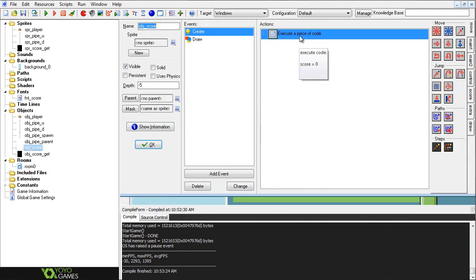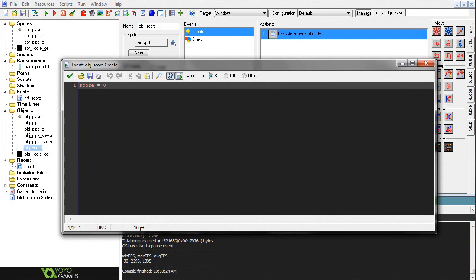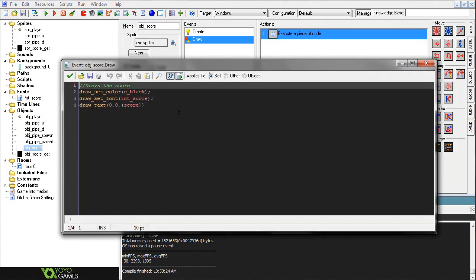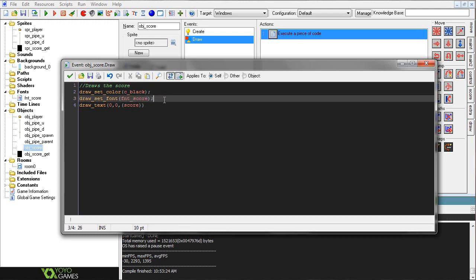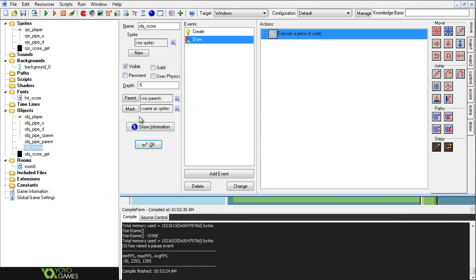Alright. Let's see, we already went over that. And now the obj_score. So in the obj_score create, we have score equals 0. So this is where we're setting our score variable, which we went over earlier in the player object. And now in the draw, we're going to simply just draw our score. So draw_set_color C_black. You can change this to a different color if you'd like to. And then draw_set_font font_score. So here's the font where I'm basically just using that to simply change up the size of the score. If you want to go and change it manually, that's where you'd do it. But I don't like to do that I guess. And then draw_text 0, 0 score. So this 0, 0 is obviously the X and Y. So where you want it positioned in your room, I just want it on the top left. So 0, 0 will suit me fine.